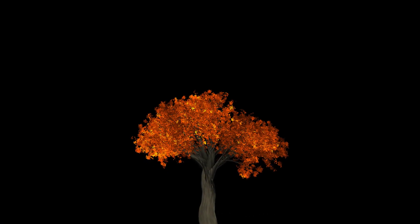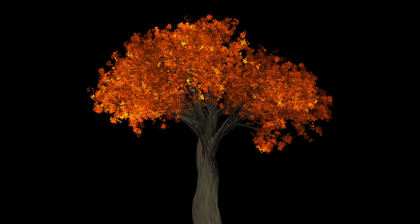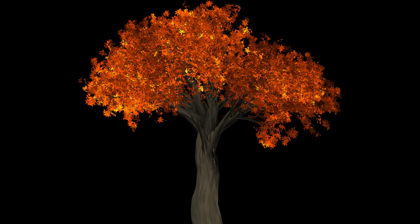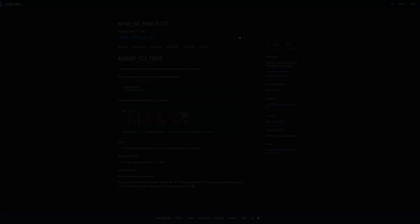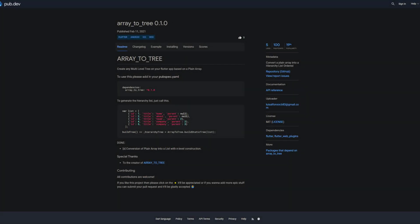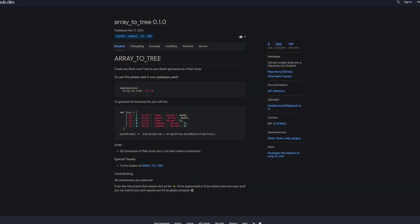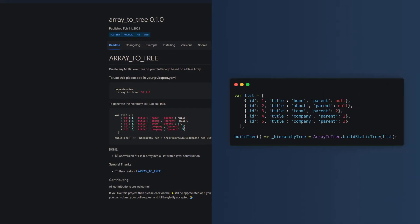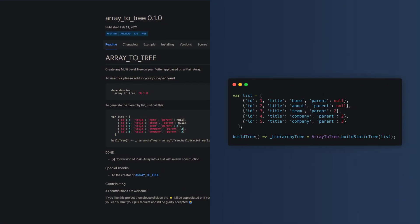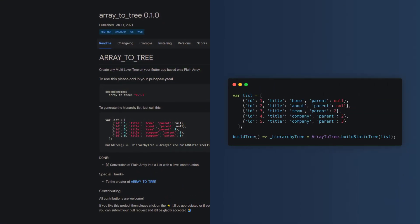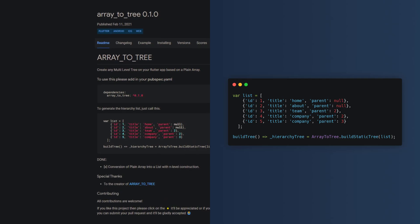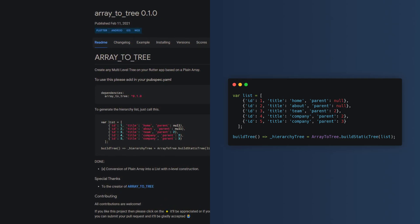Do you need a data structure of branches and nodes that is built up like a tree? Then check out ArrayToTree to convert a plain array into any multi-level tree. Just pass your list to the BuildStaticTree function of the ArrayToTree class and get your tree structure.